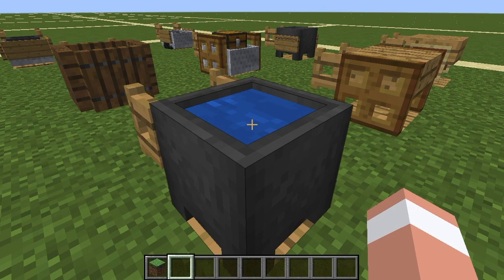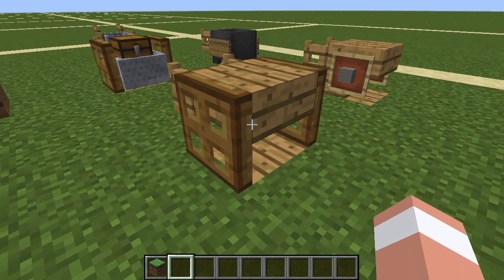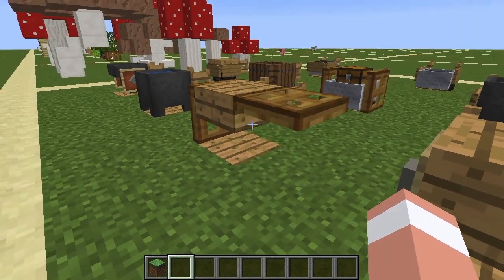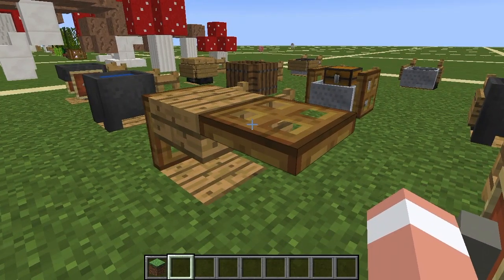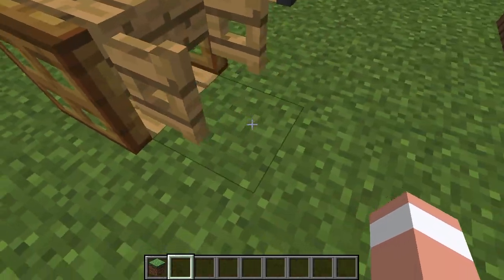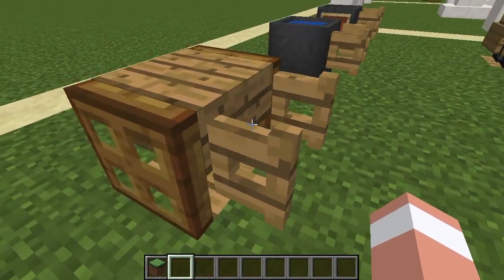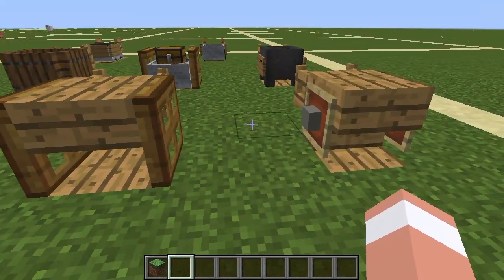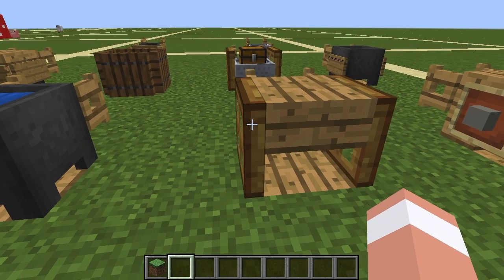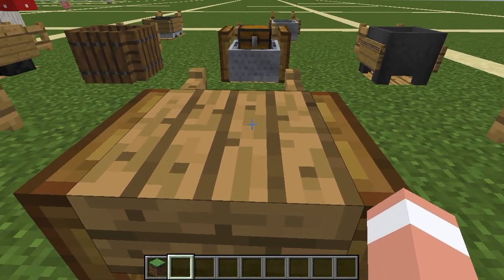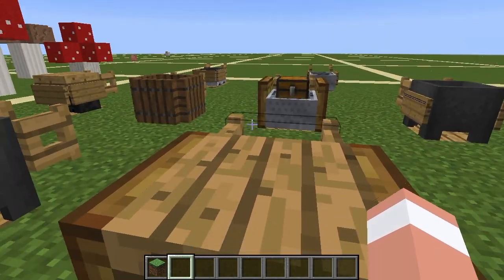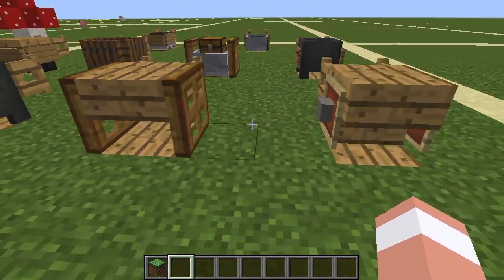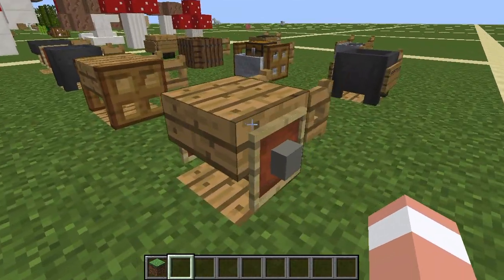Moving on to this next design, we just have an oak wood slab using oak trapdoors for wheels and then the standard handlebars on the back. I really like this design because not only does it look really good, but it also has a flat face on the top so you can place item frames and whatever to decorate the top — it's really up to you.